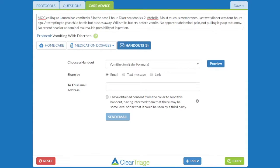If that's the handout I want, I can go back to ClearTriage and I can email or text the handout directly to the caller, or I can copy a link to that handout and put that link in the patient portal or in a secure message. Let's see how all three of those work.